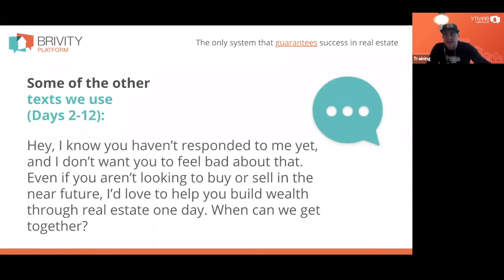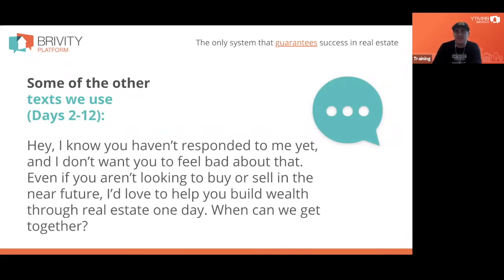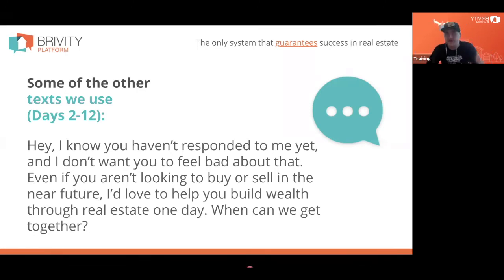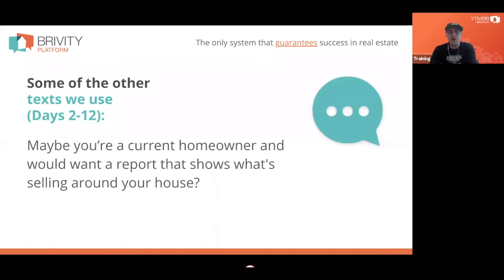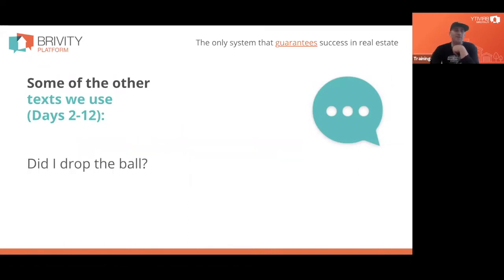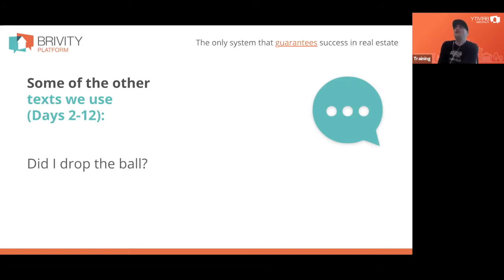We just keep going day after day. We call one text the 'don't feel bad' — by this point they've gotten six or seven texts and four or five emails, we've called a couple times, and they've been totally non-responsive. 'Maybe you're a current homeowner and you'd like to see what your home is worth.' Then we get into: 'Hey, did I mess something up? I've never talked to this person.' But that's the guilt — people respond 'No, no, it's not you, it's me, I'm just not ready yet.'